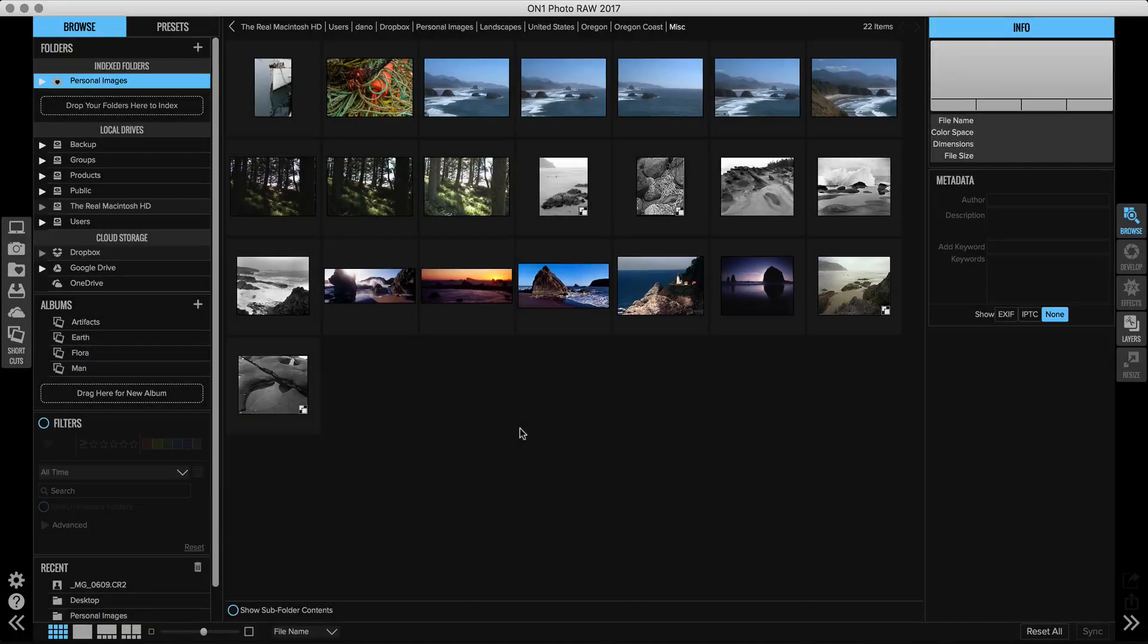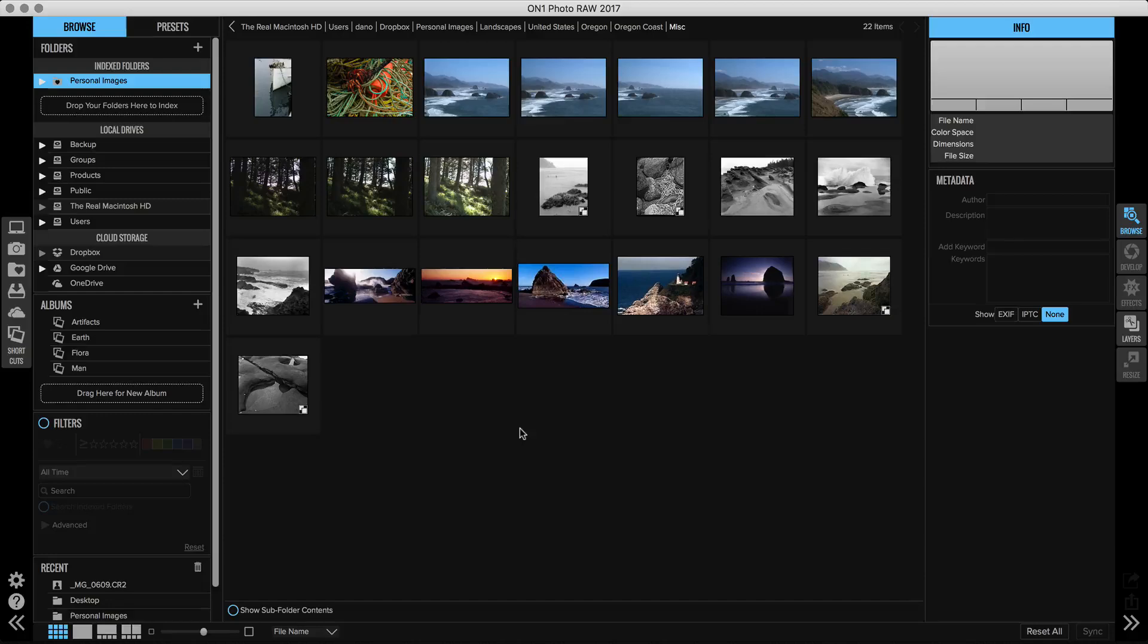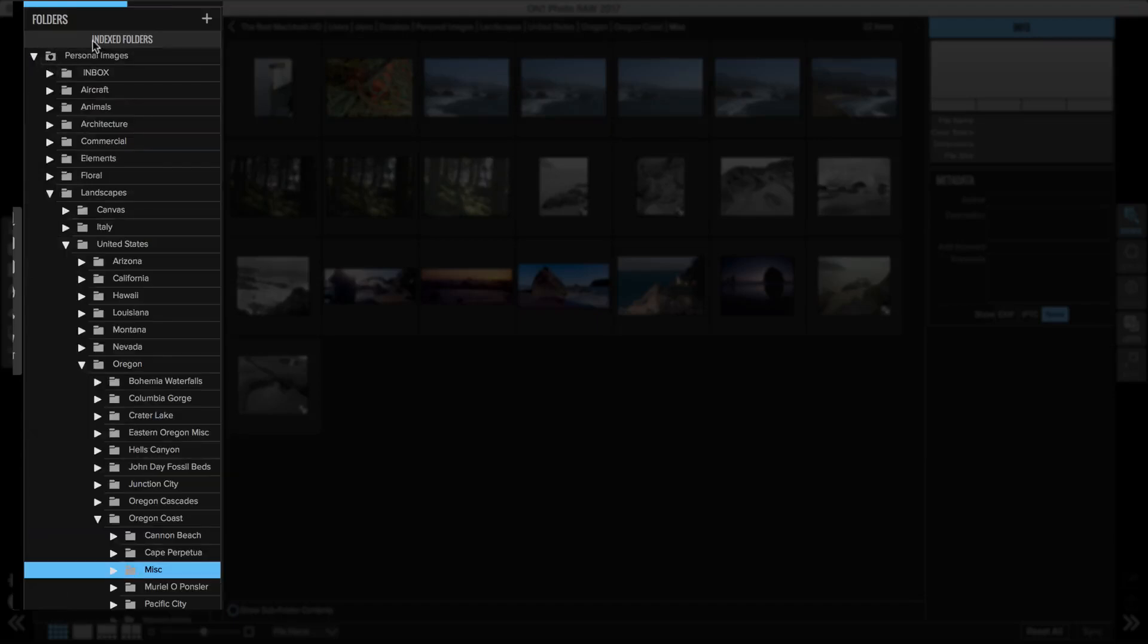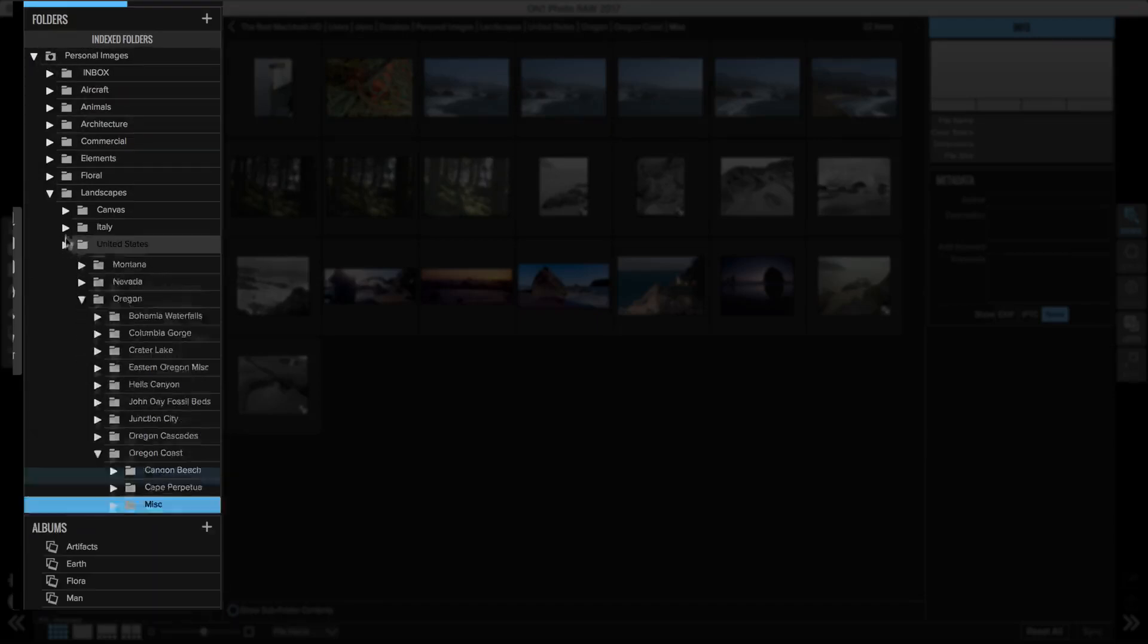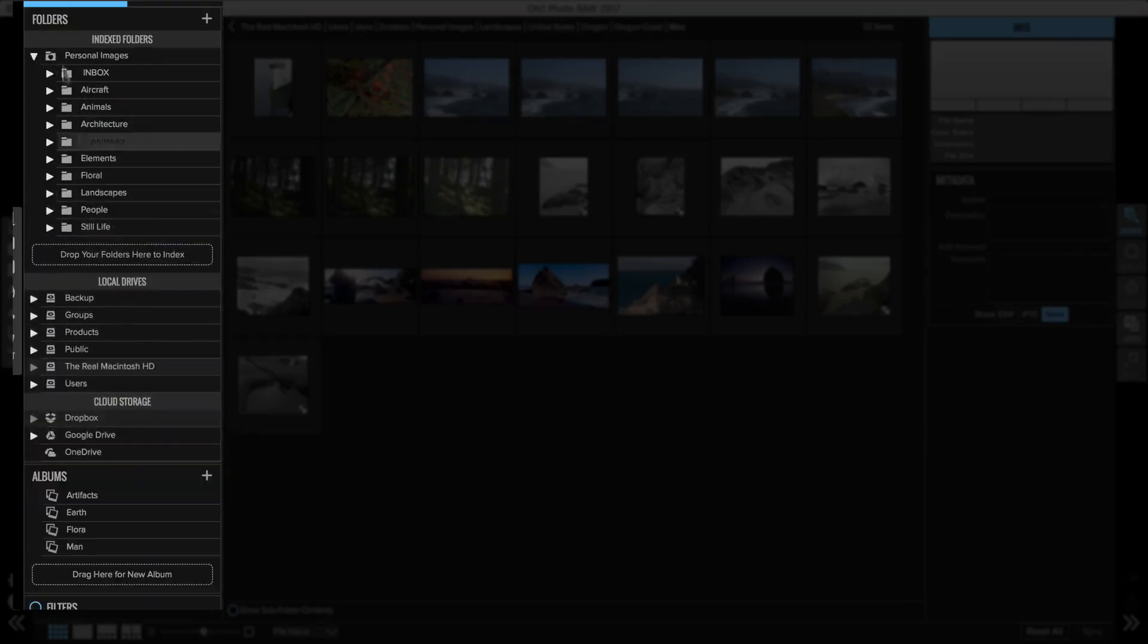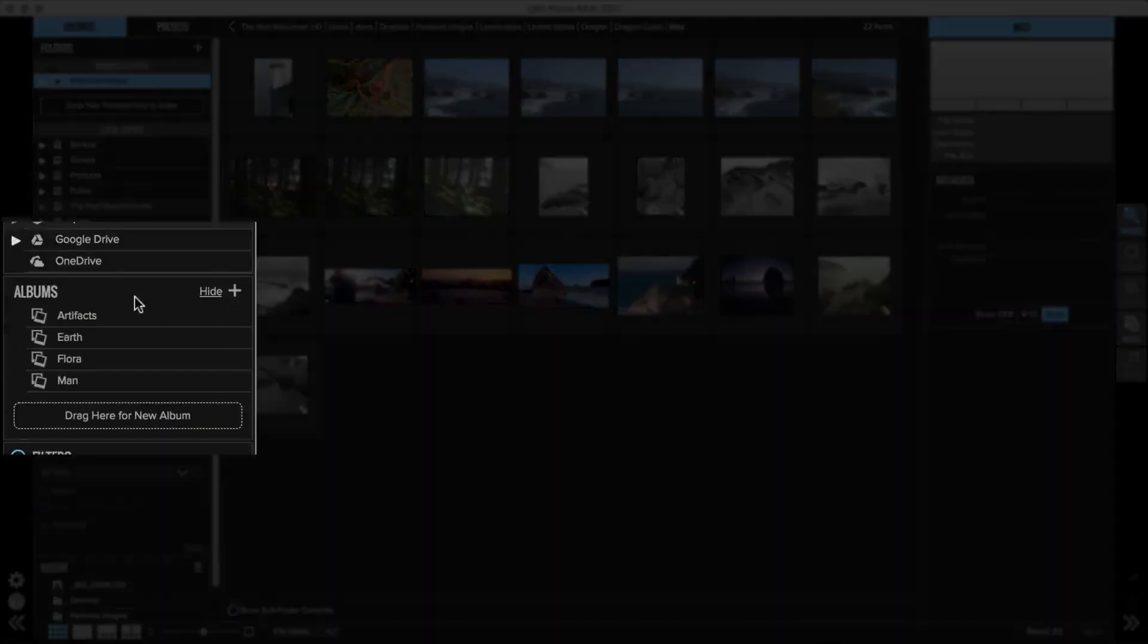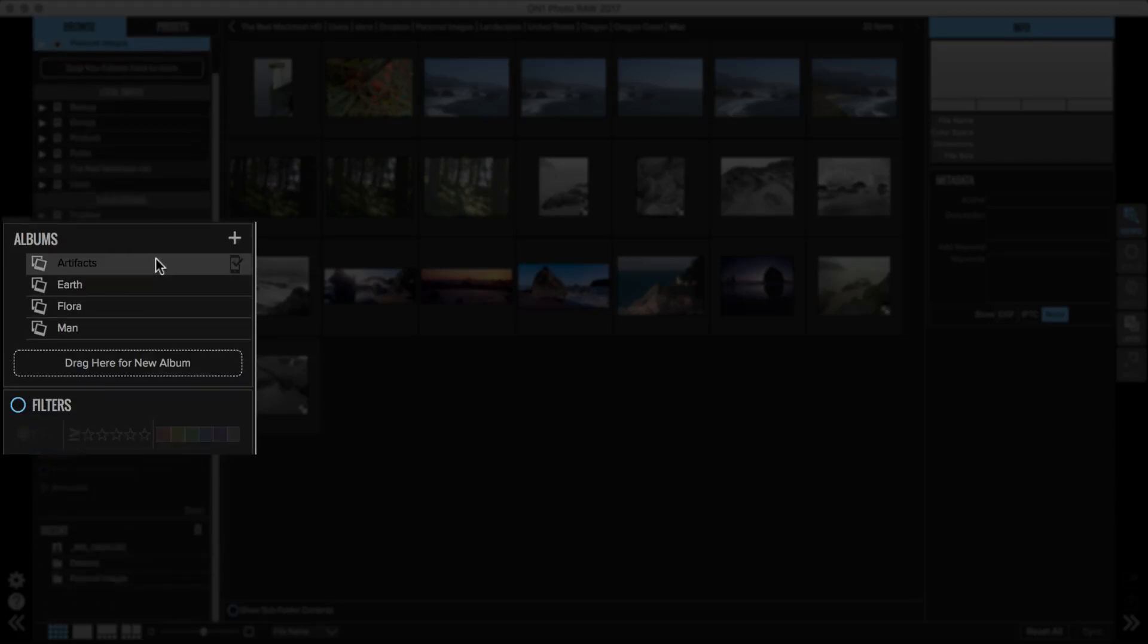When Lightroom has completed its exporting tasks, which can take quite a long time, On One Photo will pop up, and you'll notice that the folders you set up inside of Lightroom will now appear in your Indexed Folder section here in the Folders pane, and any collections you've created will be migrated to Albums right here.